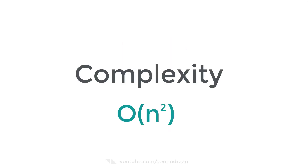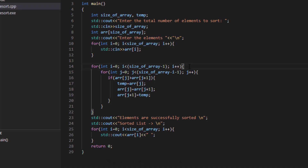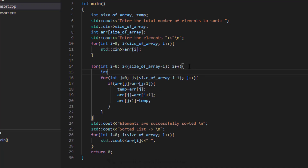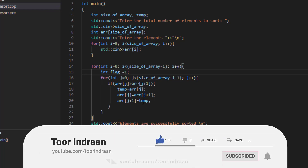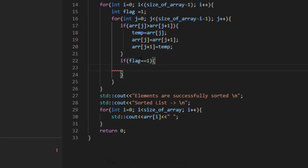For the best case, let's look at the code again and introduce a flag. If the array is already sorted, the flag will equal 1 at the end of the first pass, and we break out of the loop. Since we only pass through n−1 elements in the best case, the complexity is linear — O(n).